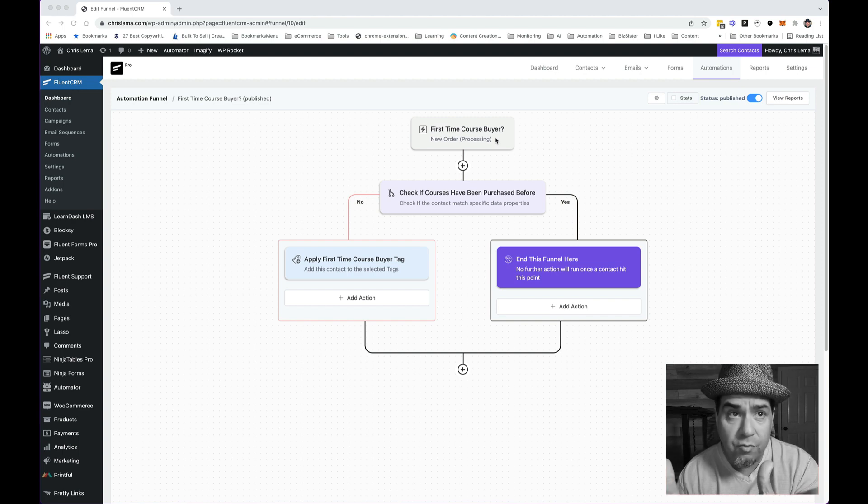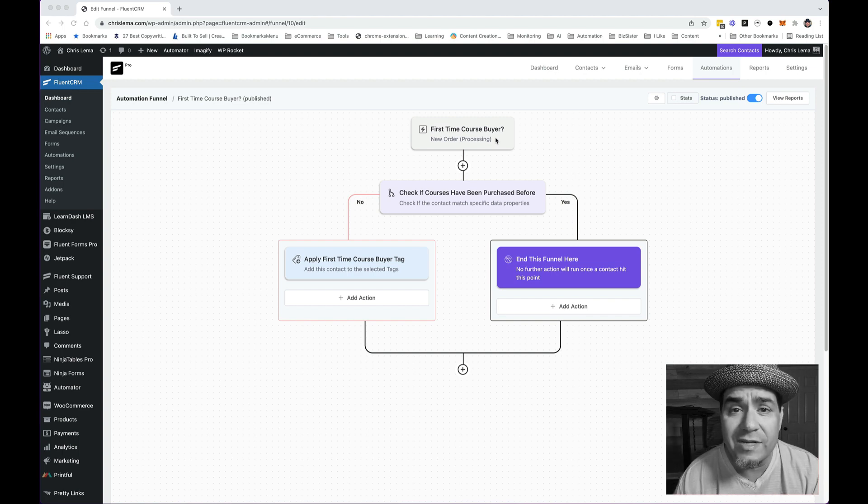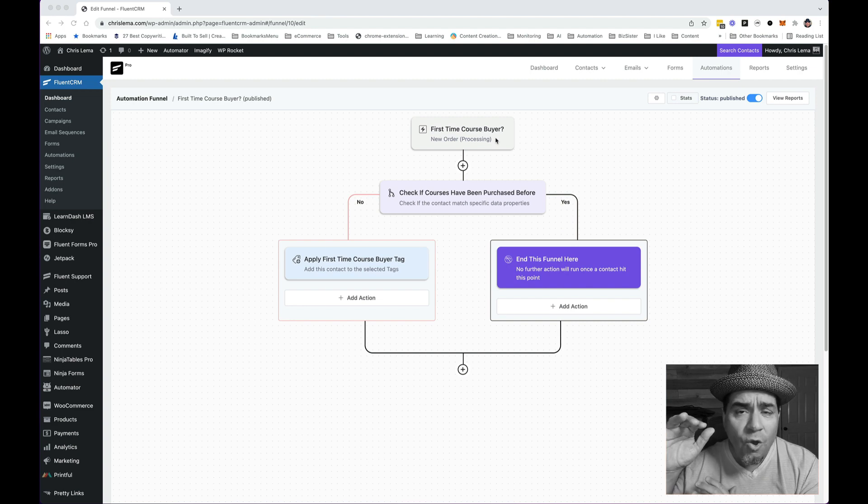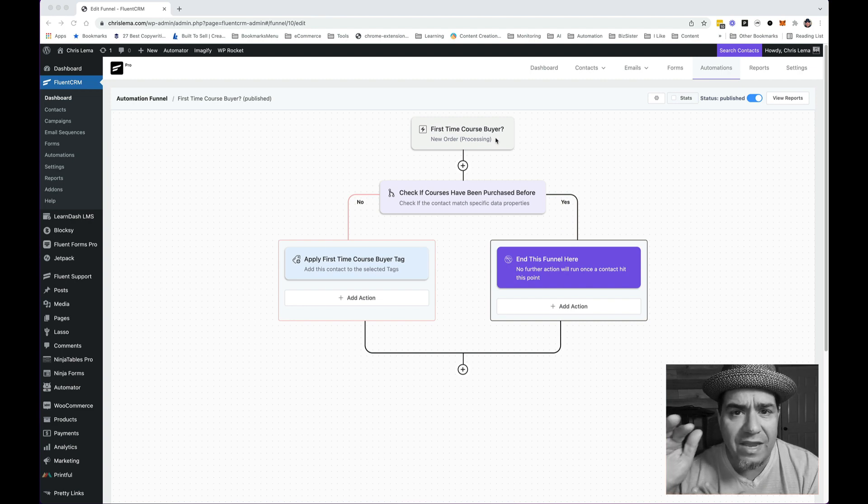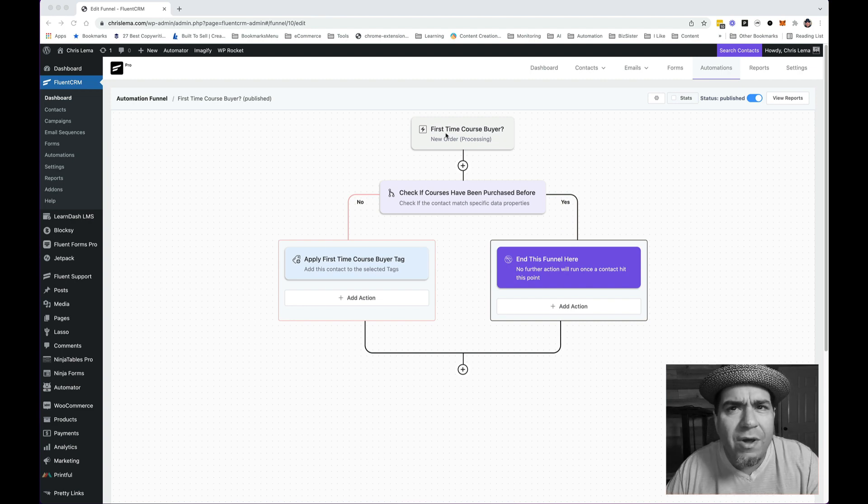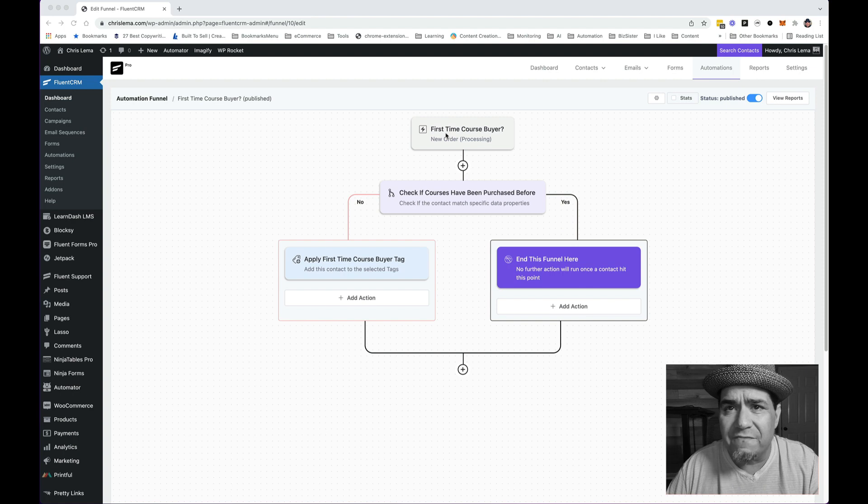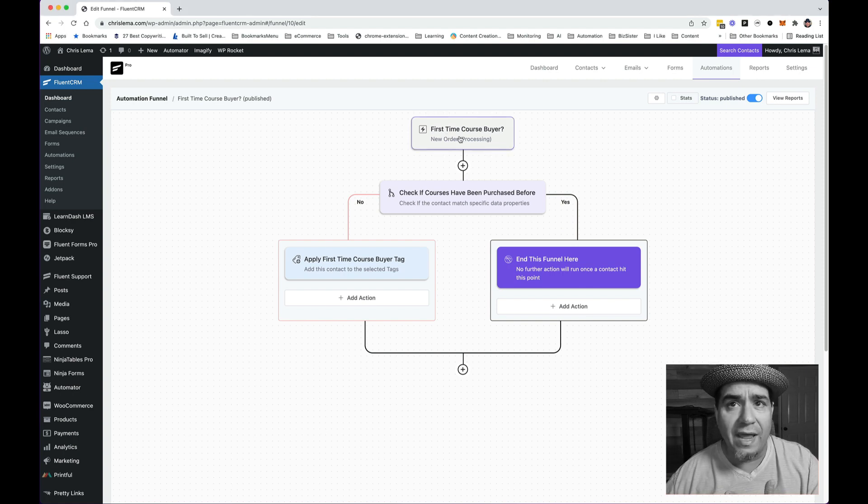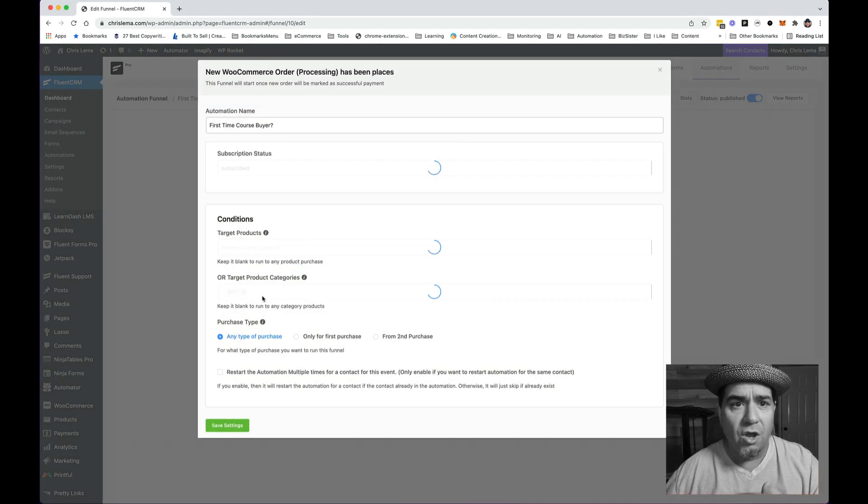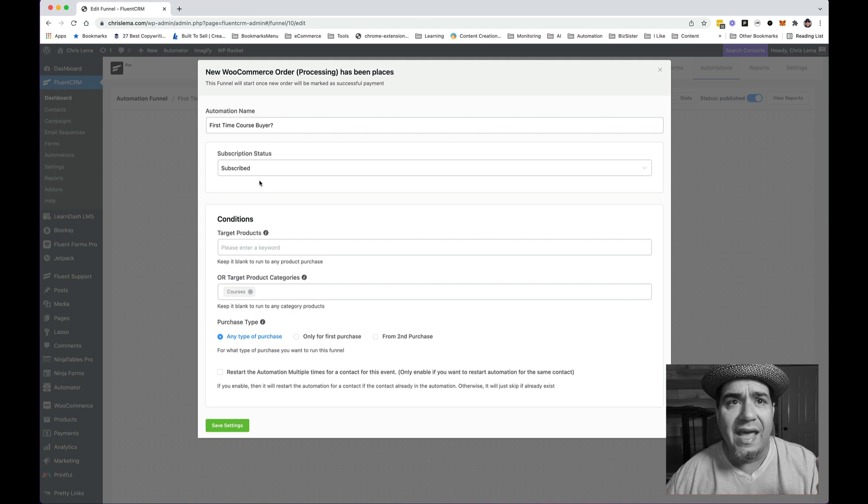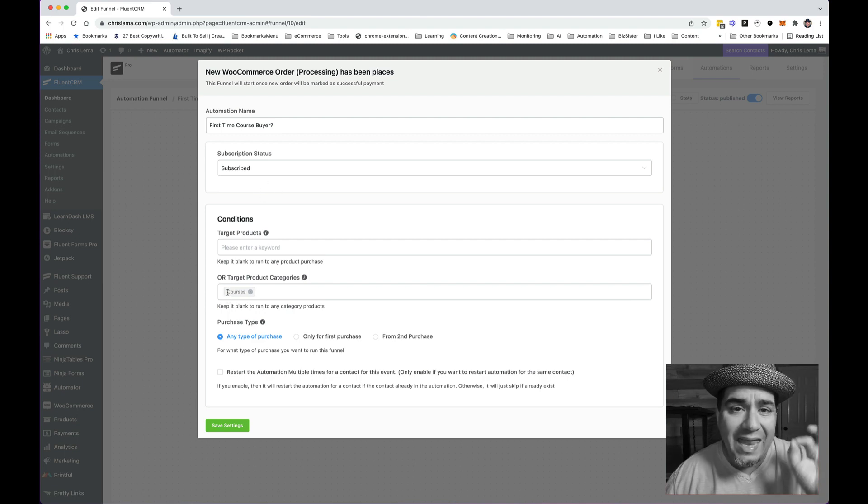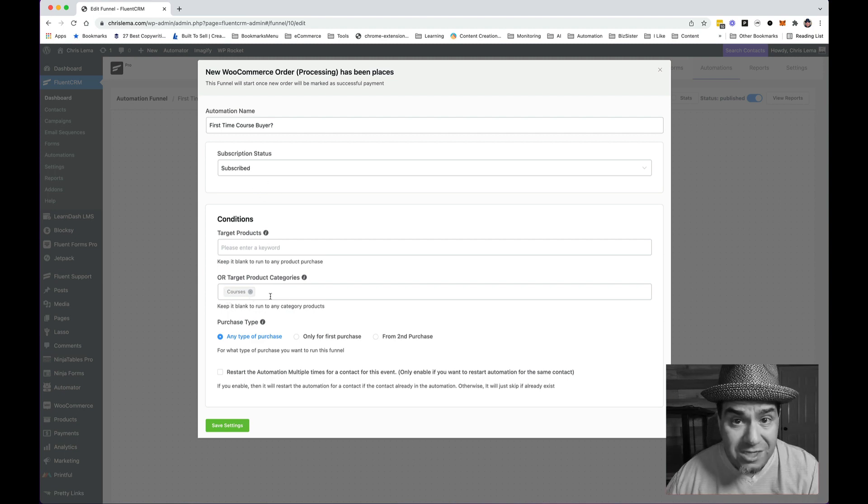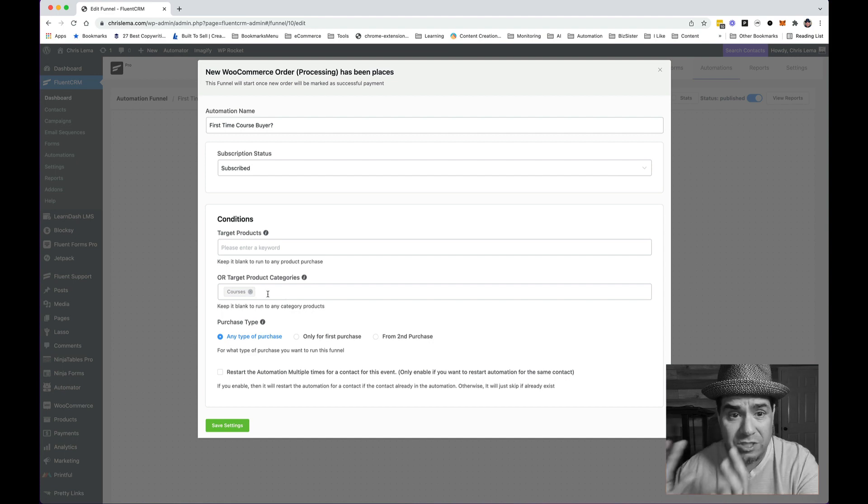The product we're looking at is Fluent CRM. And when you have a new order come in, I want to check to see if this is a first time course buyer. So when I come in here, all I'm looking for is did they buy any product that was in the courses section, like in the courses category.